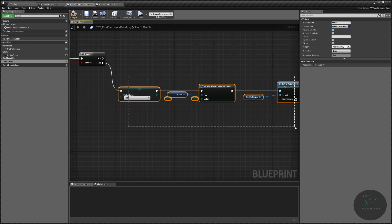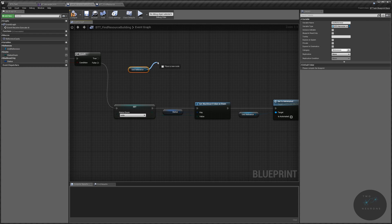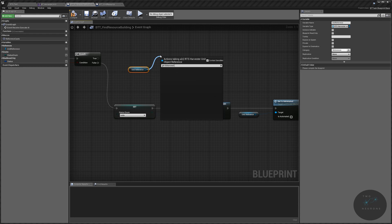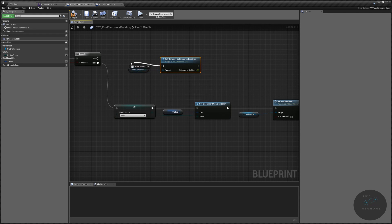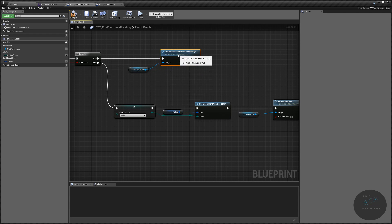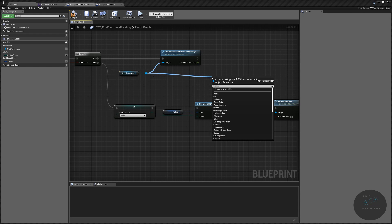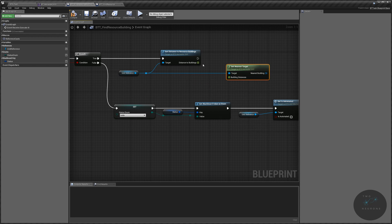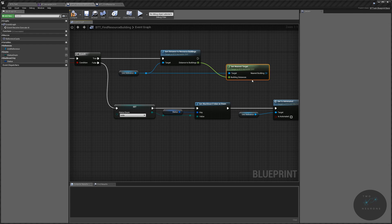Now if there is a resource building, we want to get our unit reference and Get Distance To Resource Buildings. Plug that in, then come off the unit reference again and Get Nearest Target, passing the distance to buildings into Nearest Target — replicating what we did in the harvester unit already.